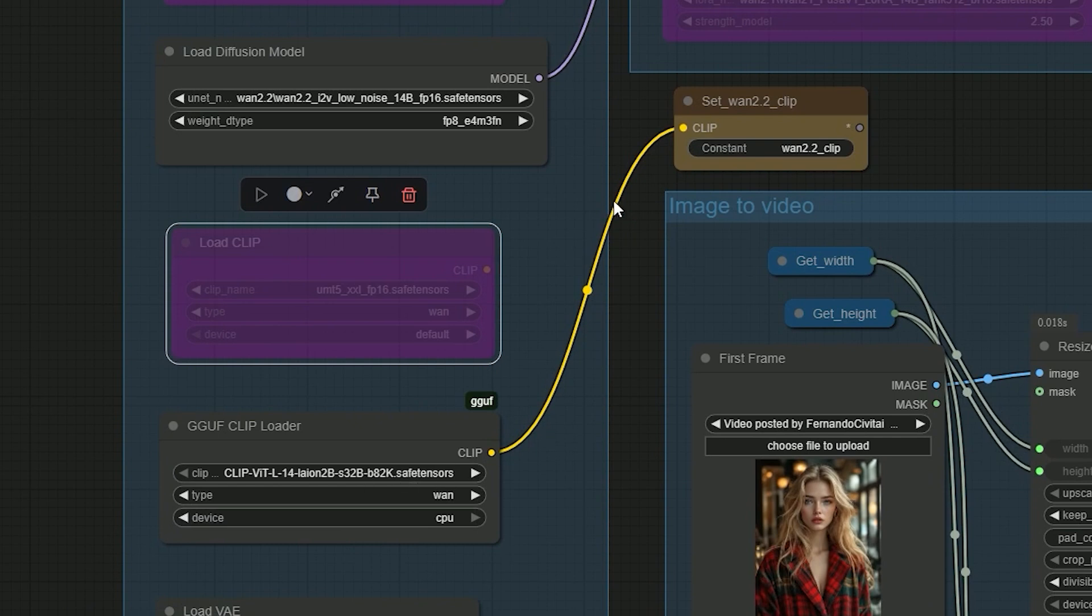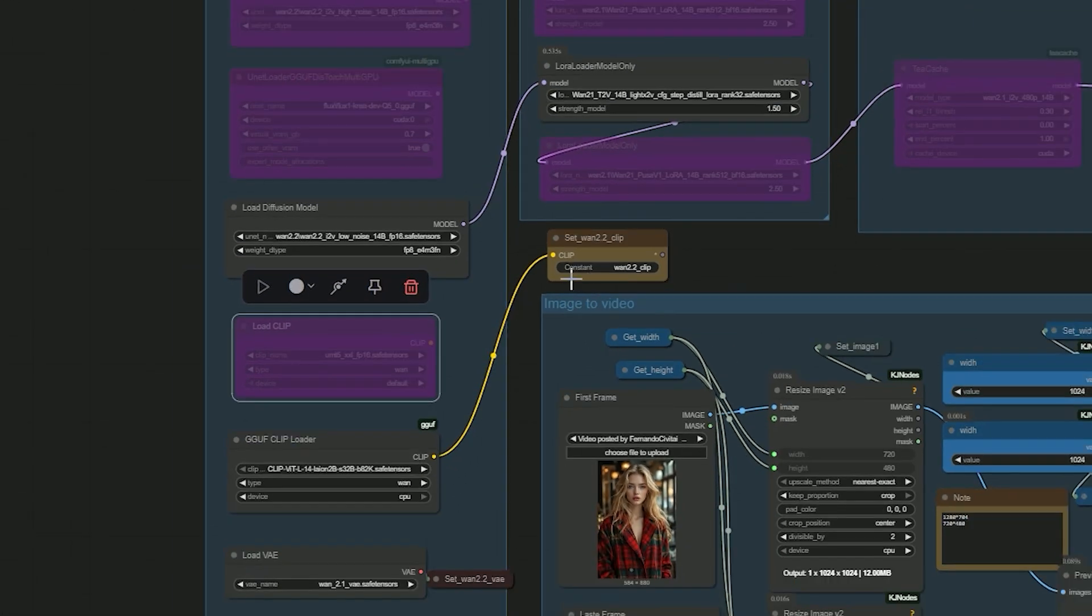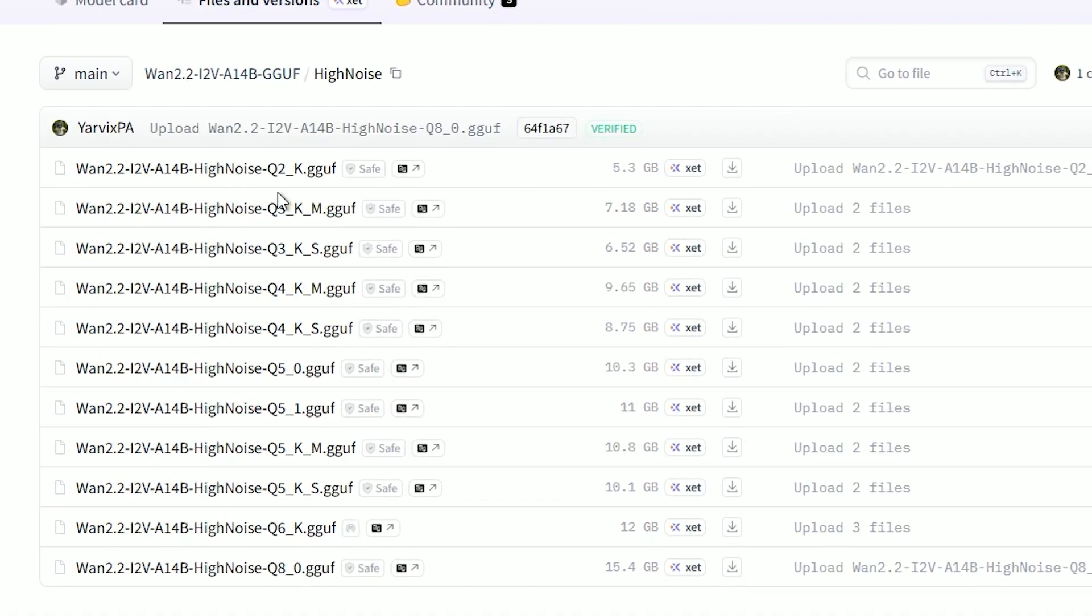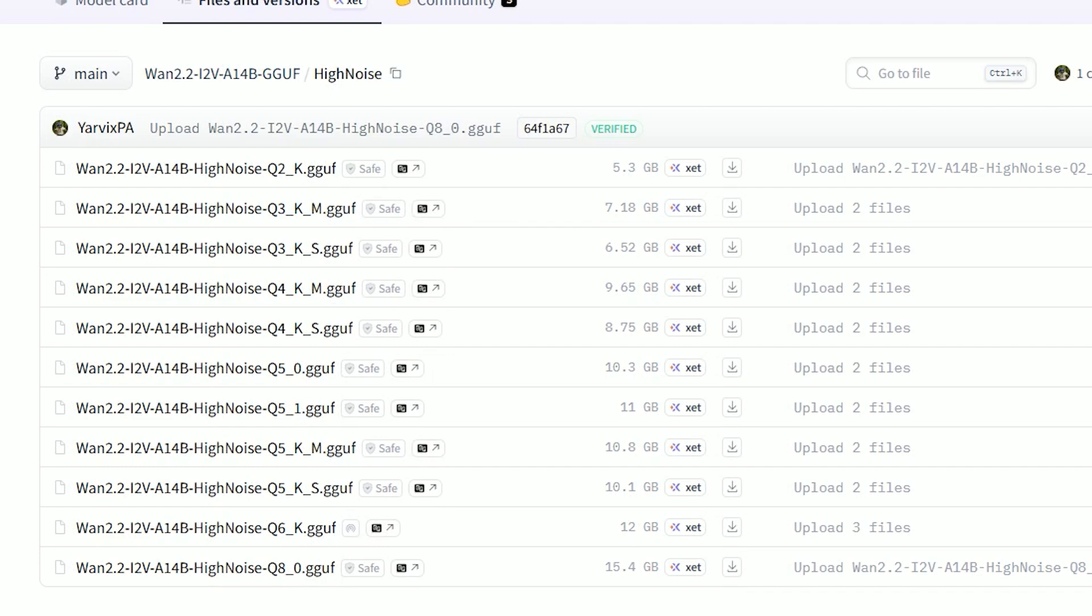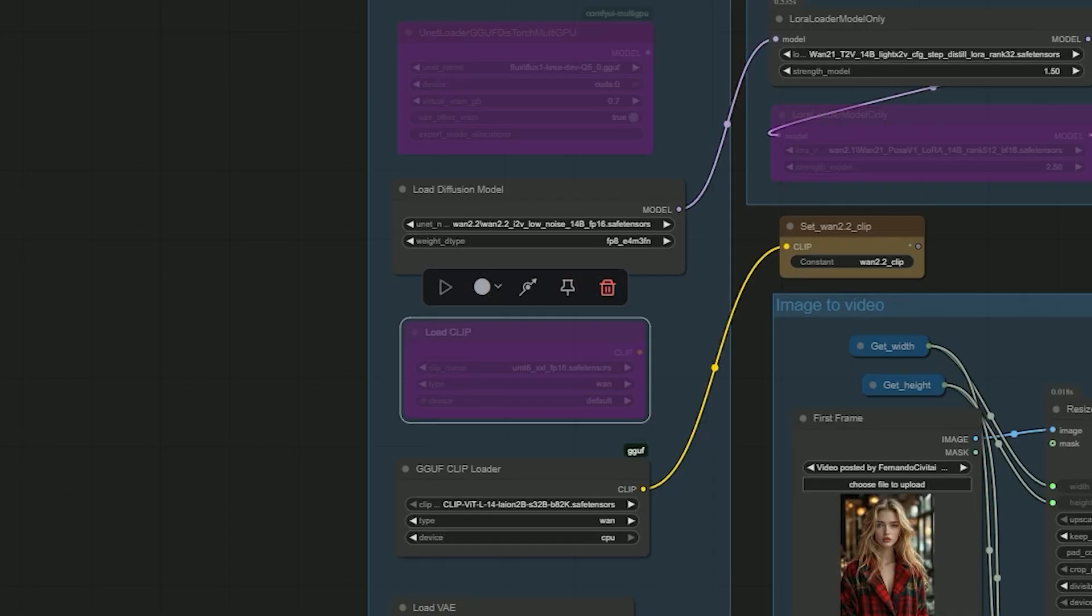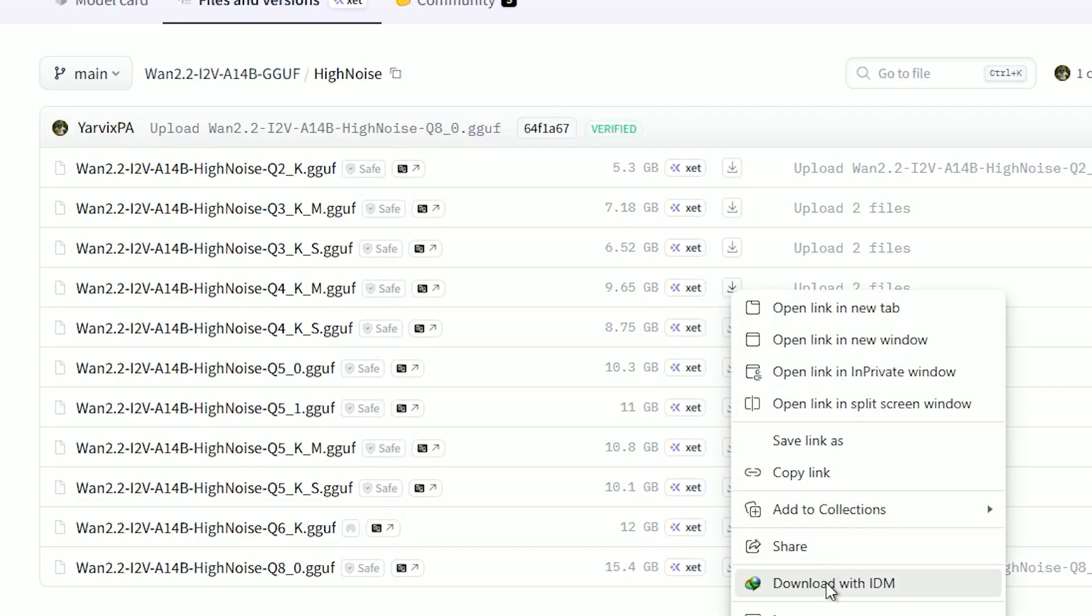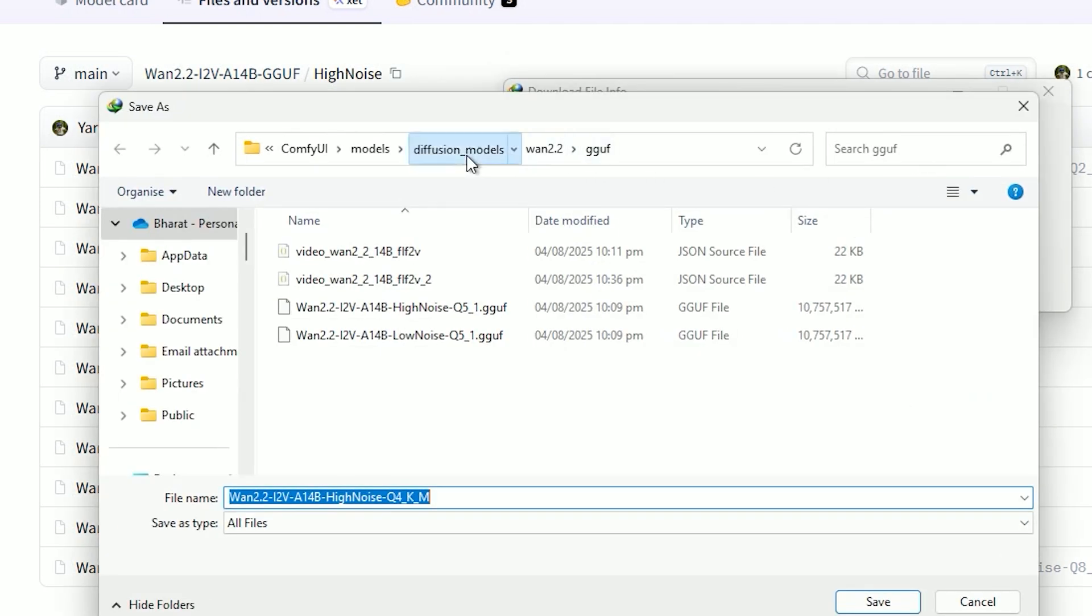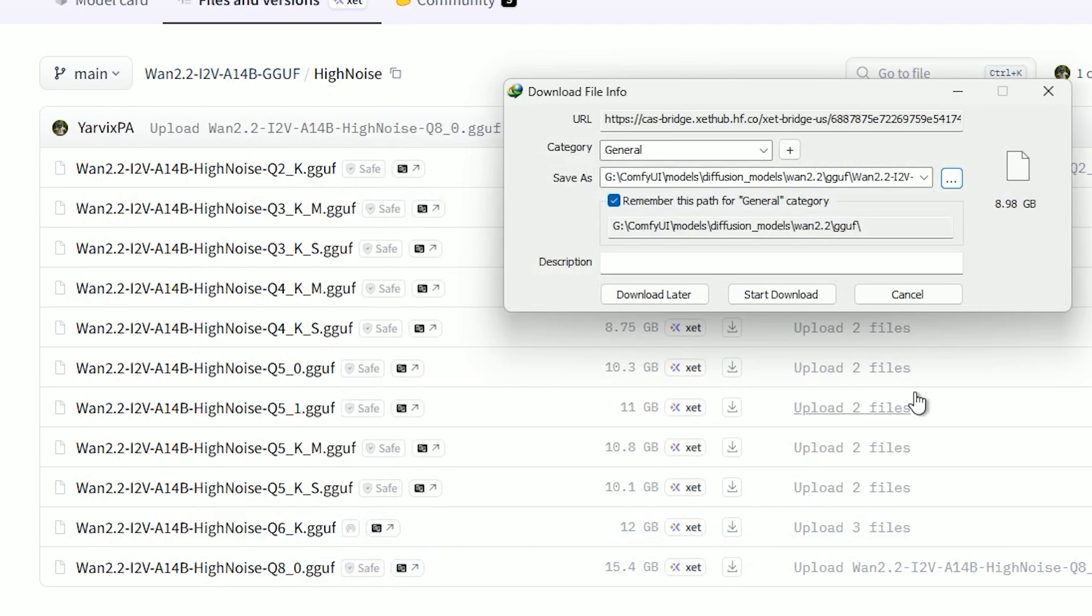GGF models are available in quantization levels from Q2 to Q8. The lower the Q value, the less VRAM it needs. For example, Q5 can run on systems with just 3 to 4 GB of VRAM, especially if you configure offloading properly. Just save the GGF file into your ComfyUI's model diffusion model folder and you're good to go.